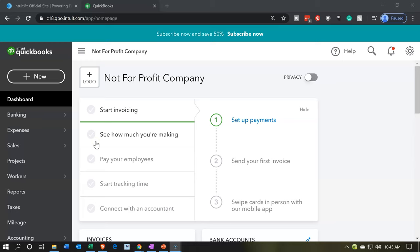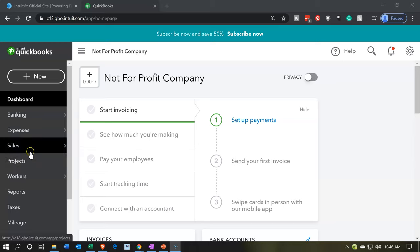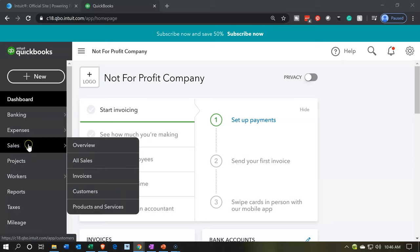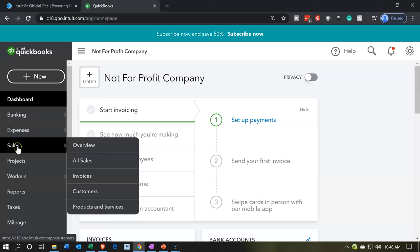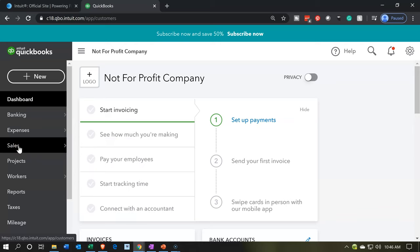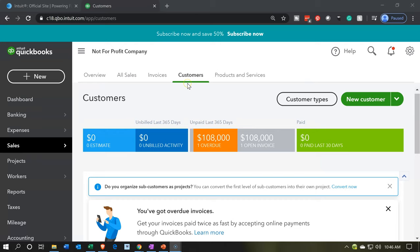Back to QuickBooks Online. The first thing we're going to set up is the customer. We want to set up the customer so we can use that feature to help us track the information. We're going to use sub-customers to do so. I'm going to do that by going to the sales item — the sales tab on the left-hand side in the hamburger — and then go to the customers tab up top.